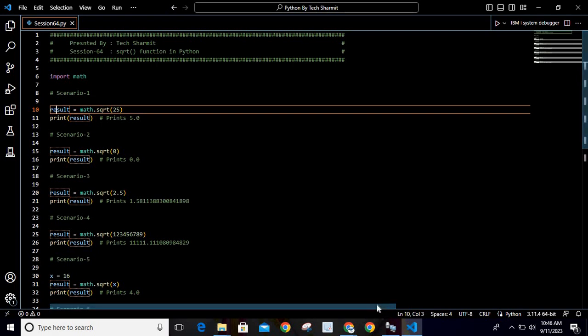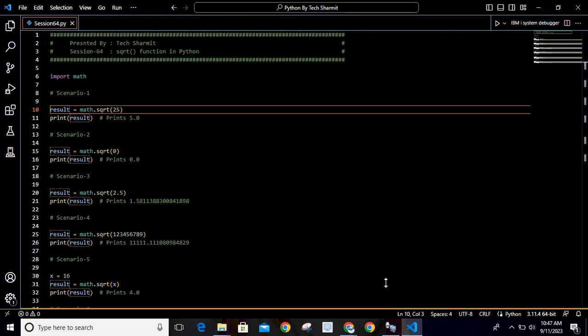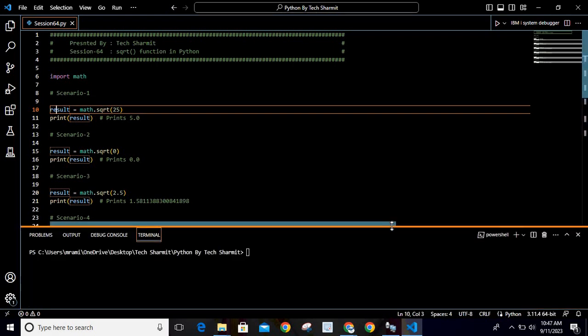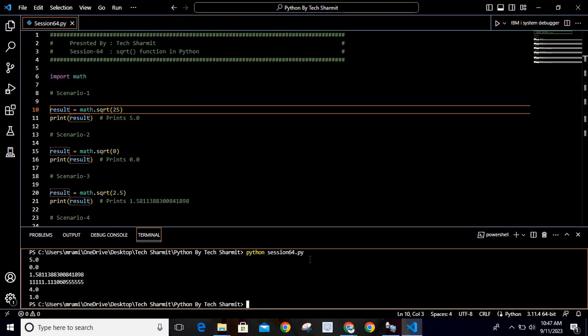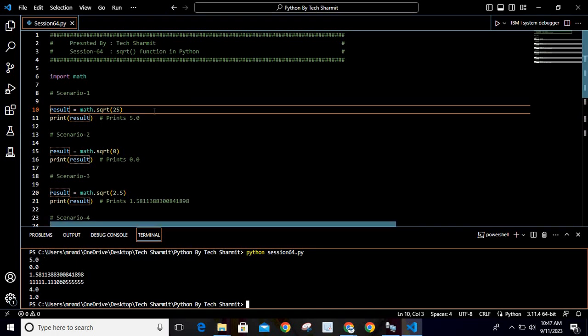So let's verify. I will write Python space session64.py. If I hit enter here, you can see it prints multiple outputs. For the first one, you can see the value is 5.0, which is the exact square root of 25.